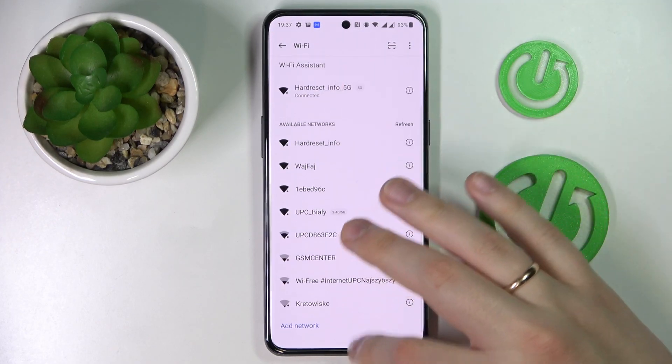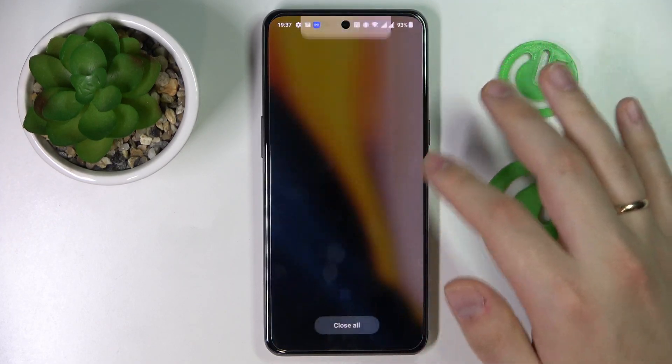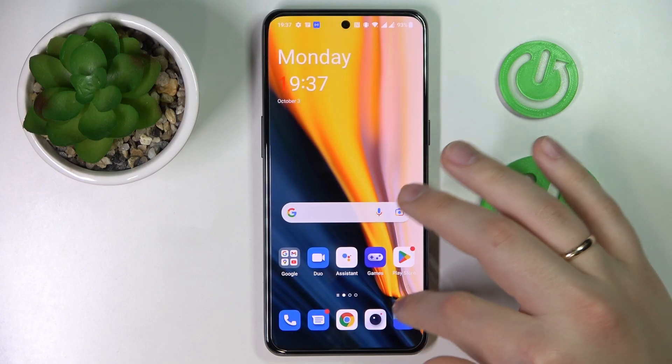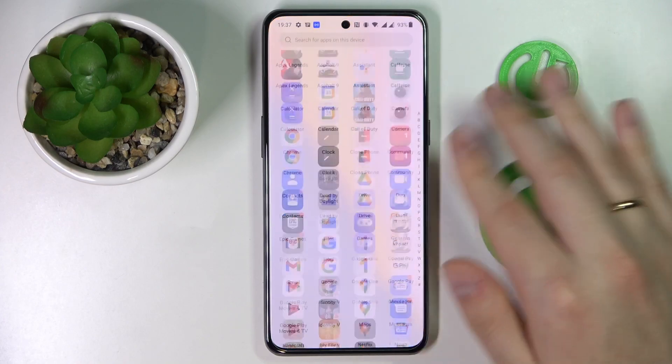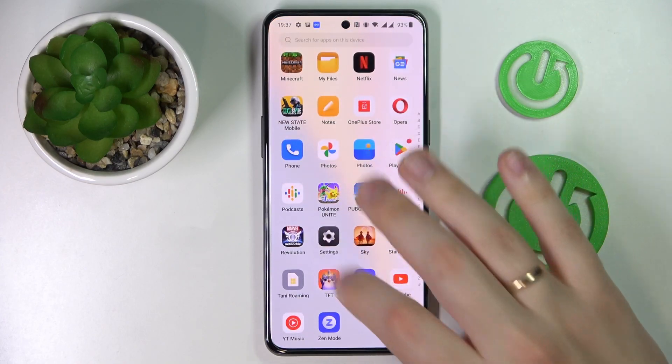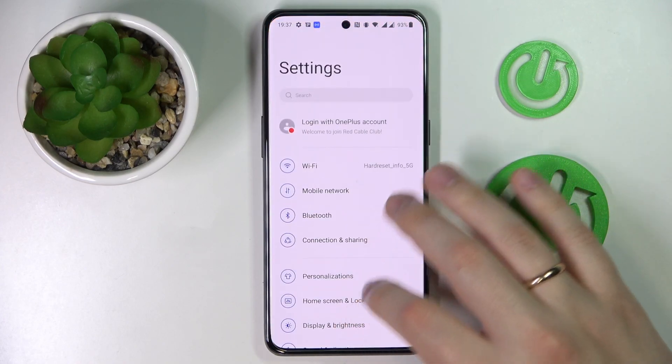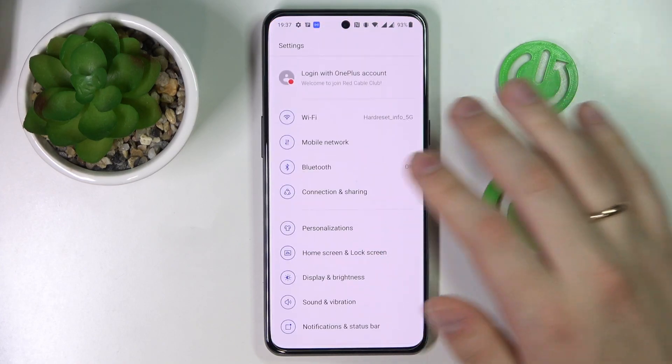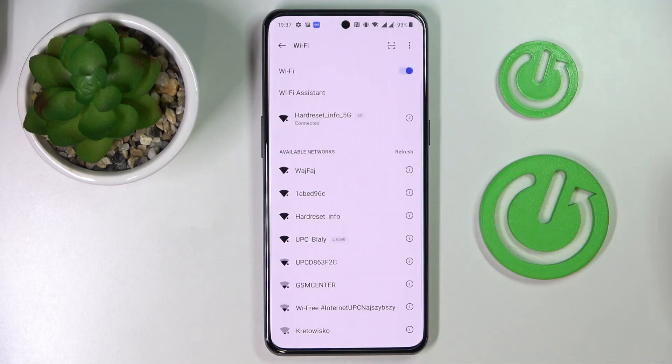The second way to get there is by simply launching the general settings app, then just enter the respective category.